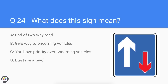Question twenty-four: what does this sign mean? The blue is a positive bit of information — you are the white arrow and the red arrow represents oncoming vehicles. You have priority over oncoming vehicles. These signs are usually found in speed-calming areas.